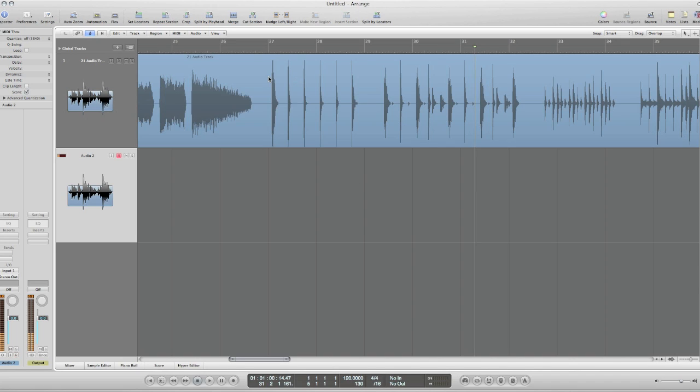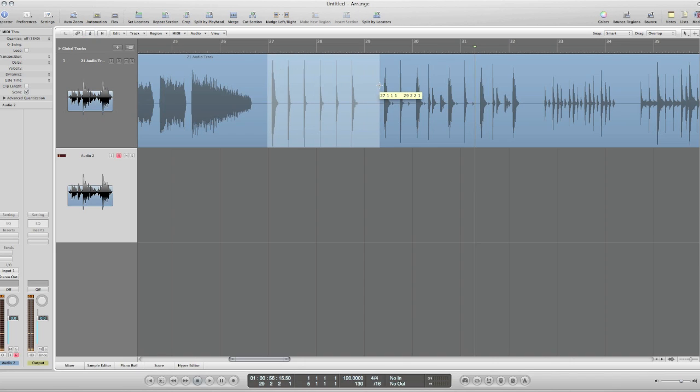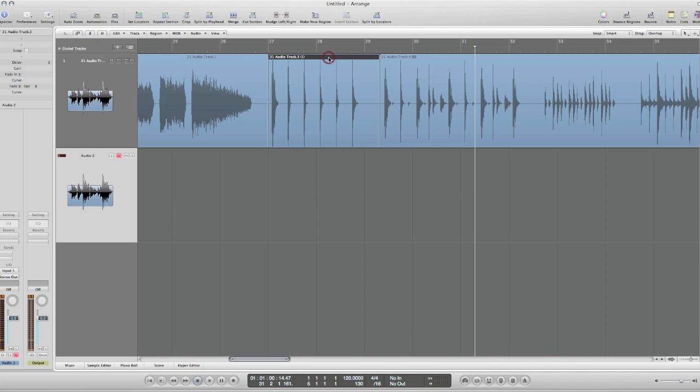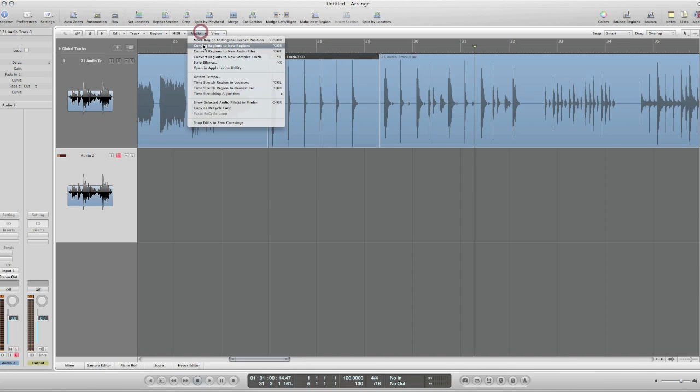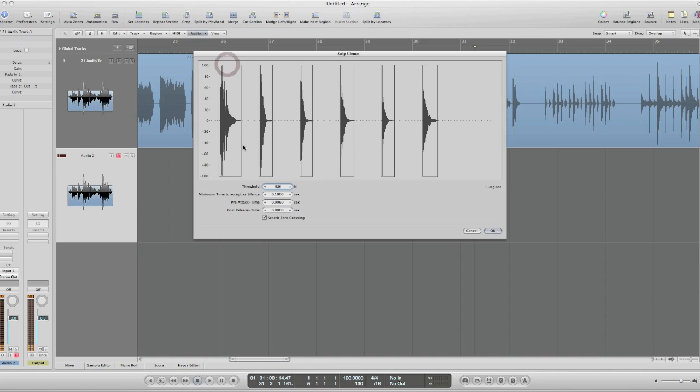So the easy way to do that is just cut out with your marquee tool like this, and then I'm going to go and use the strip silence function here.